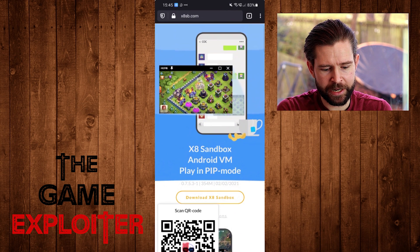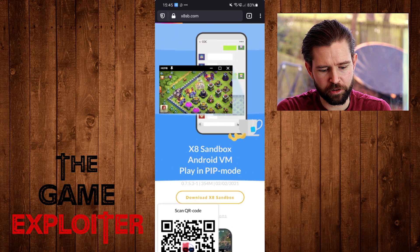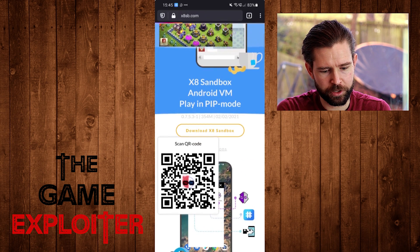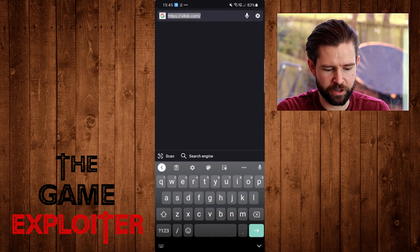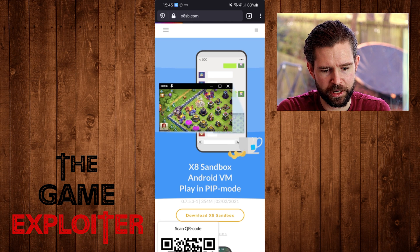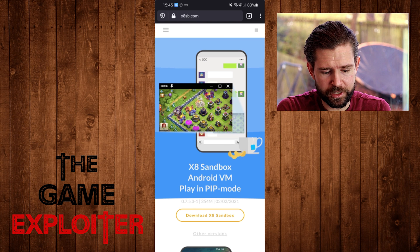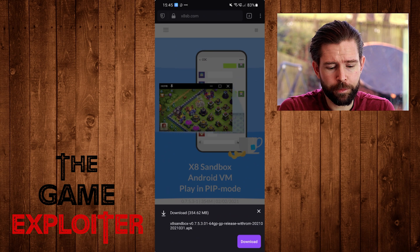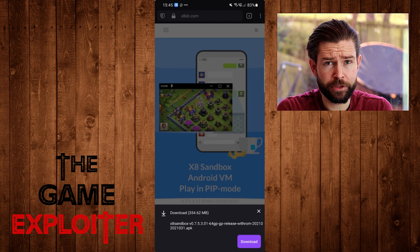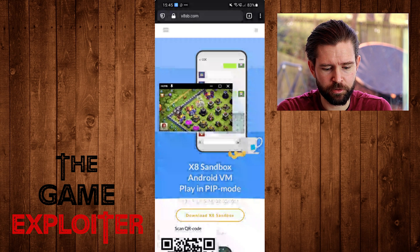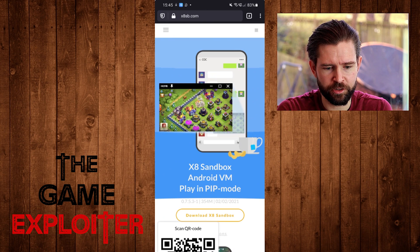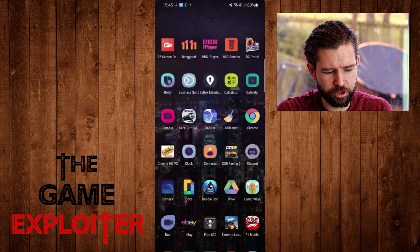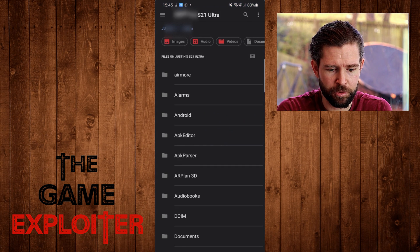Once you find it, go ahead and hit the download X8 Sandbox button right there in the middle. Mine's not working for whatever reason — I probably just need to refresh the page — but it doesn't really matter because I've already got it downloaded anyway. Now it is a larger file; it's 354 megabytes so it may take a little while to download depending on your network speeds. So just go ahead and hit the download button, and once done we move to installing X8 Sandbox.